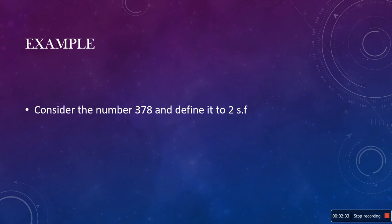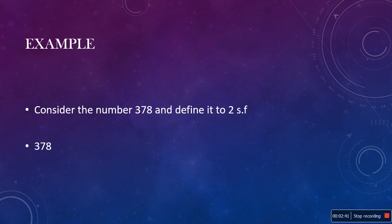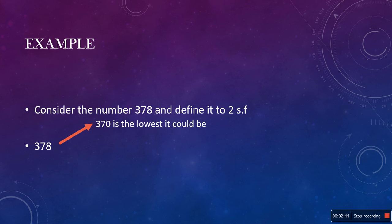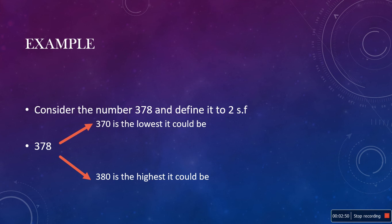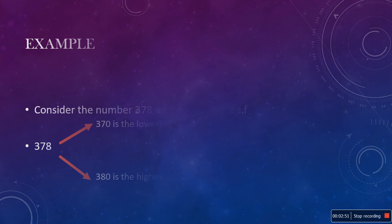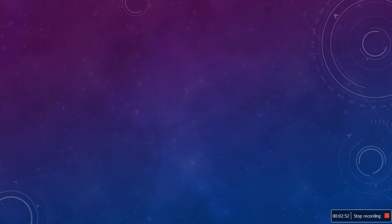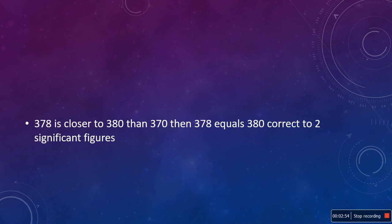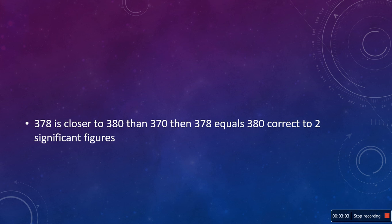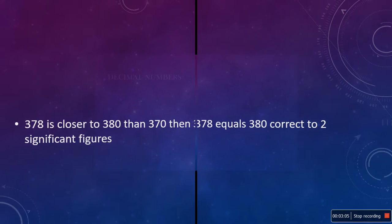Let us now consider the example. Consider the number 31.678 and define it to 2 decimal places. The solution is 31.68 correct to 2 d.p.